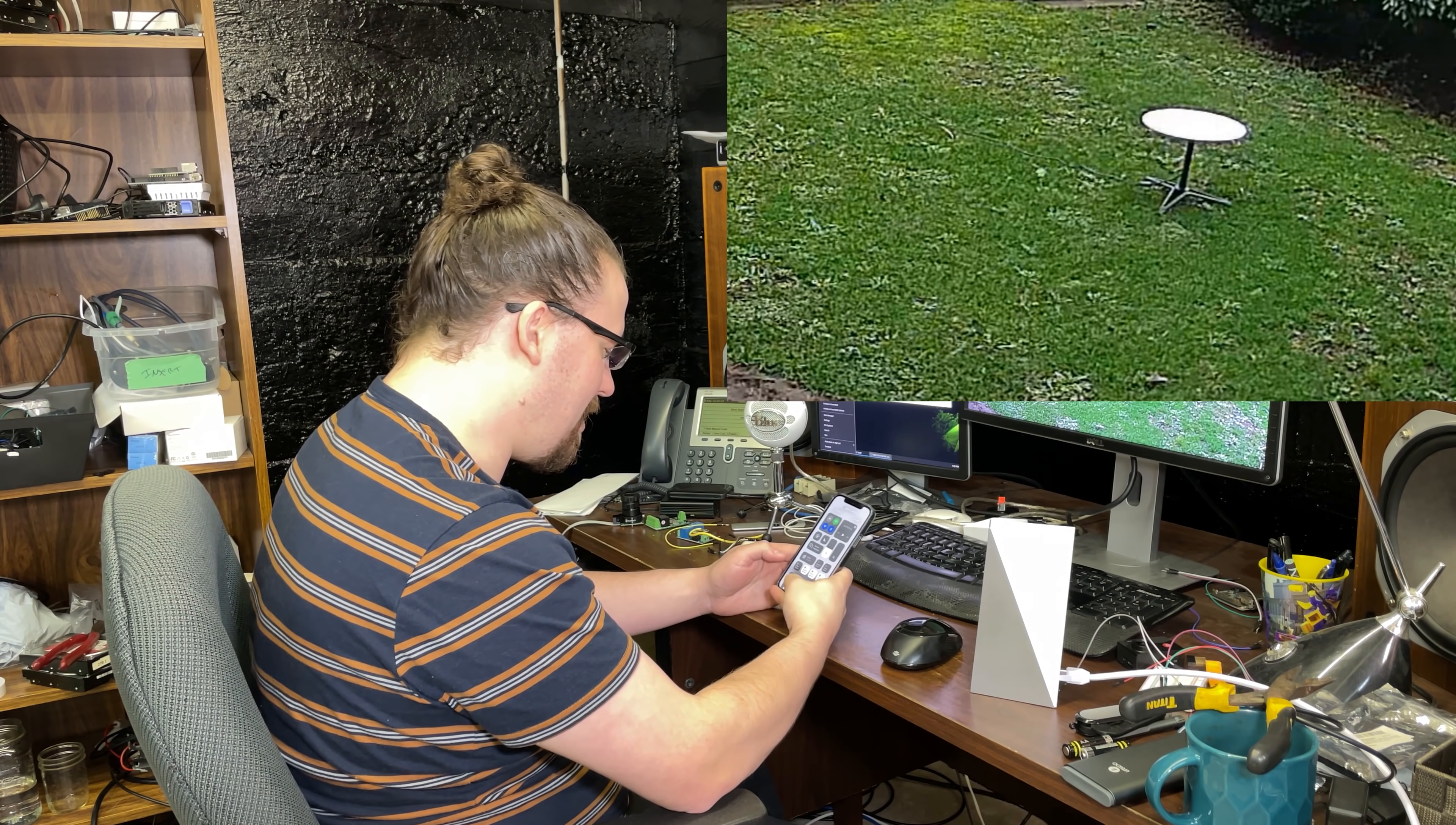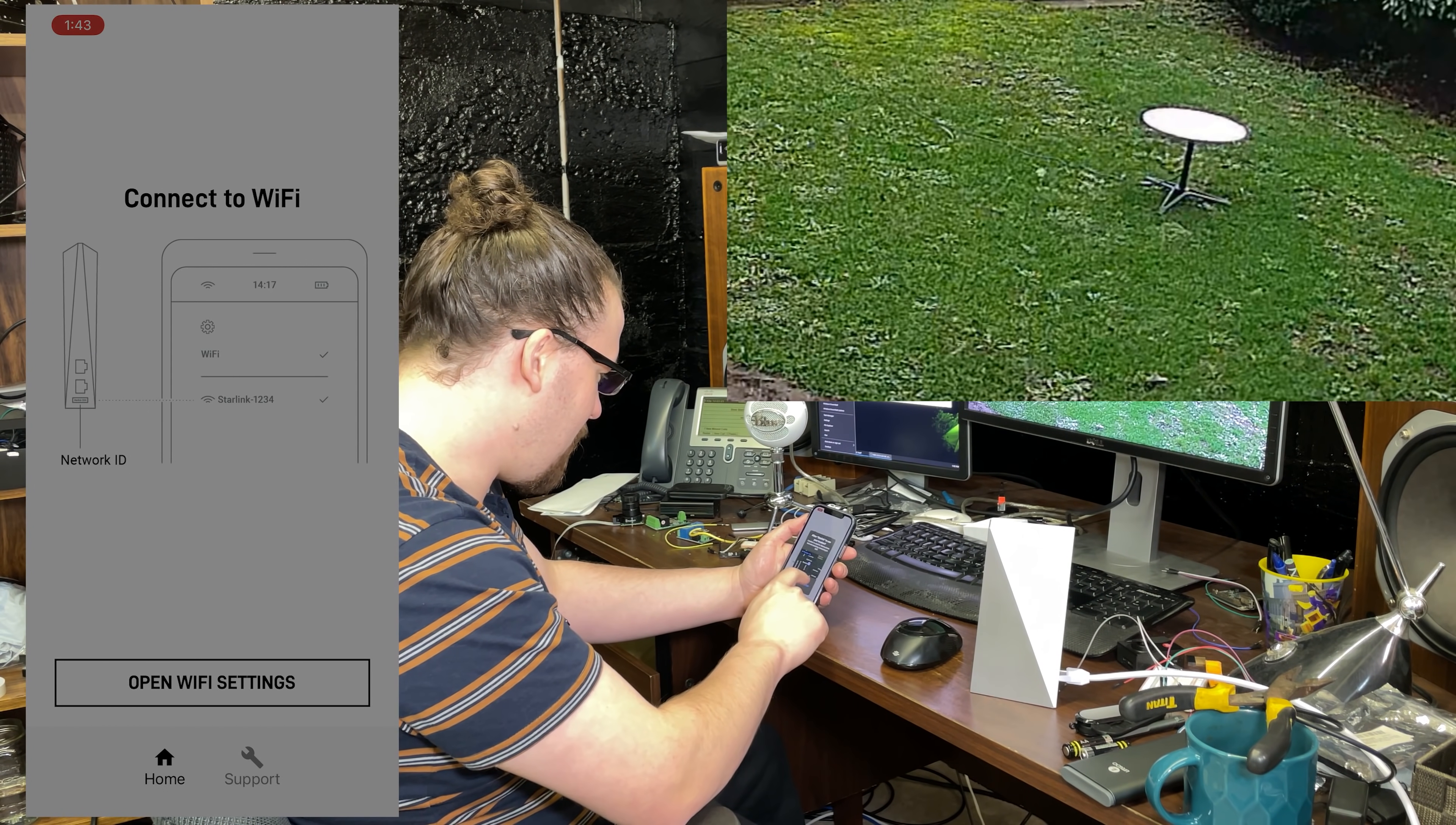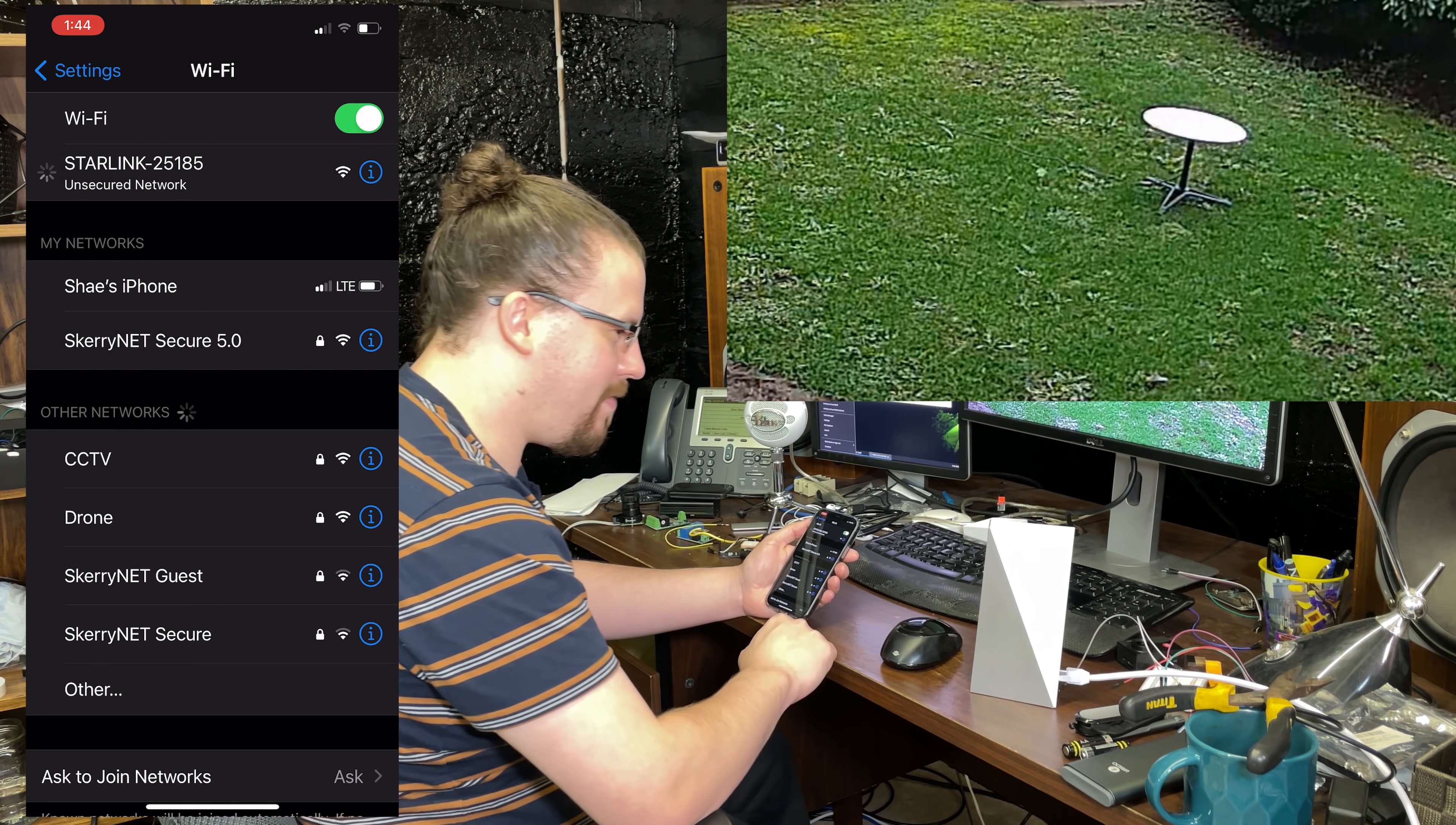I'll show you guys what this looks like. I think this is just for the sake of the average user. So plug everything in, check, connect to Wi-Fi. You can use my location, sure. Open Wi-Fi settings. Oh, there it is. Starlink.